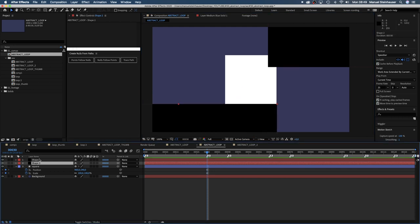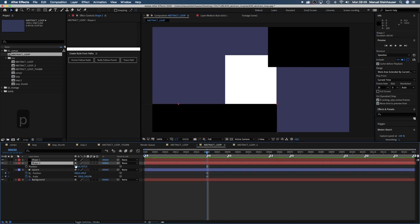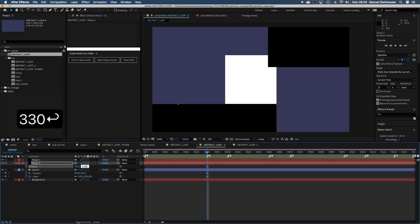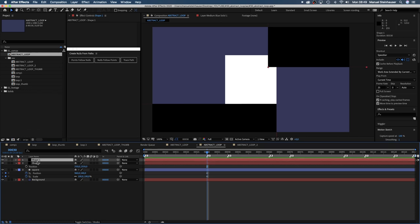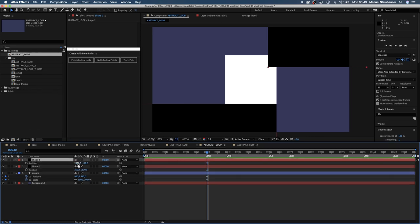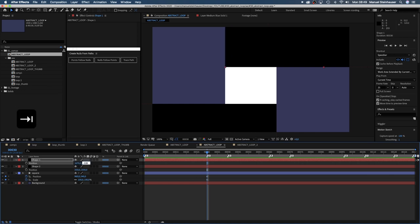To be exact. Shape 2, X value 250 pixels and Y, 1330 pixels. And shape 1, 1670 pixels X and minus 250 pixels Y.